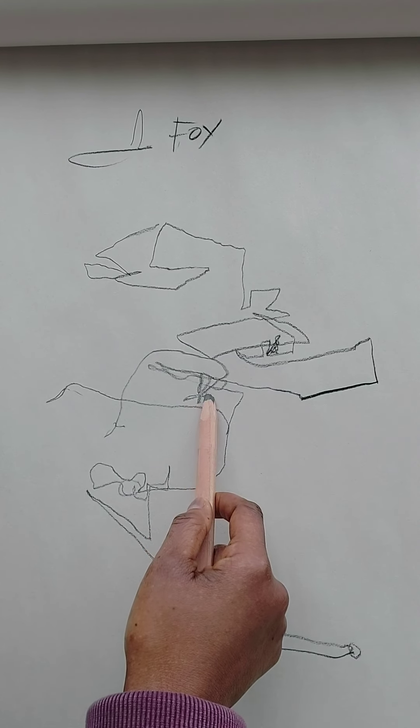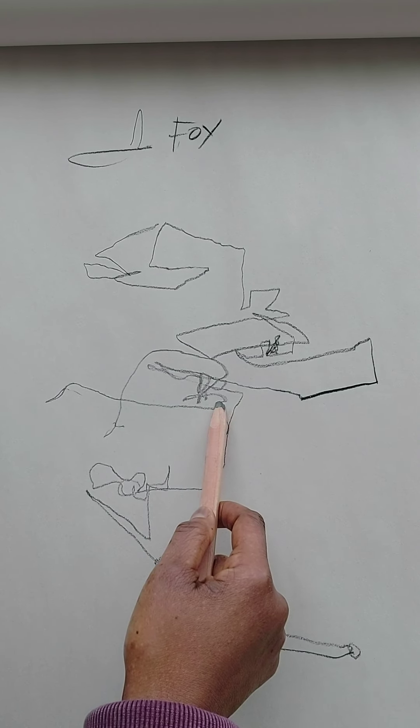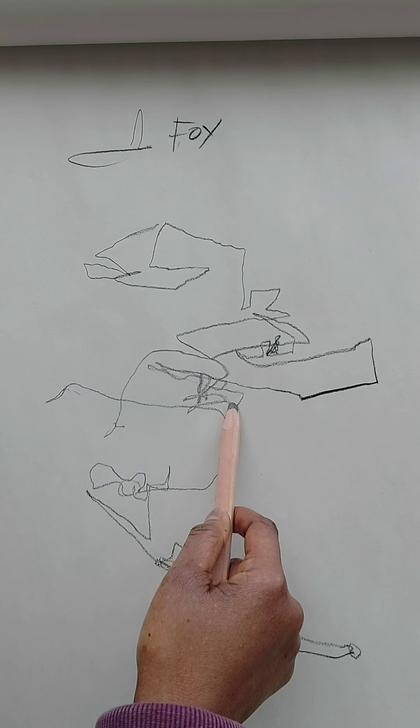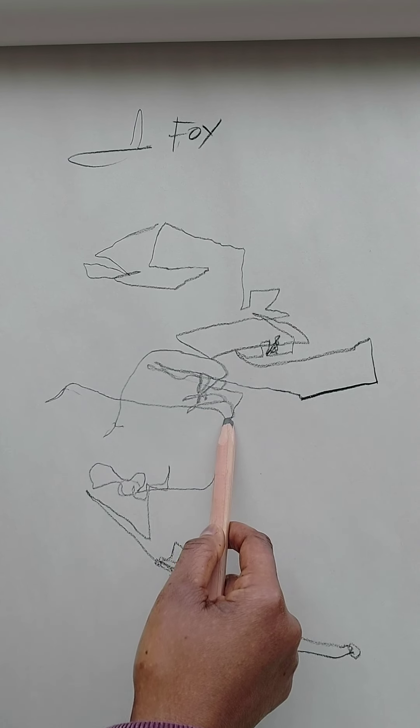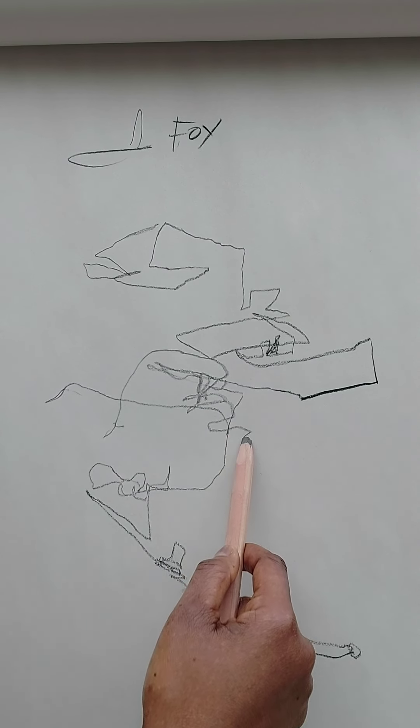...you want to make sure that you go slower than I am. And you want to be able to look at those edges.